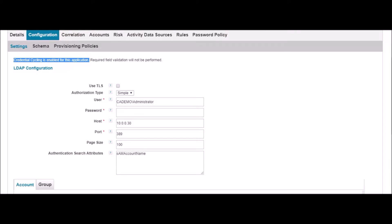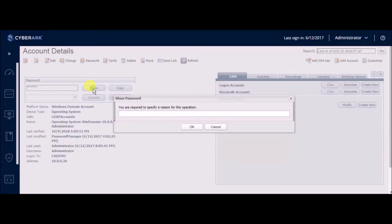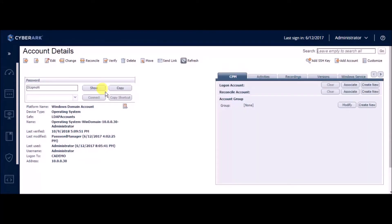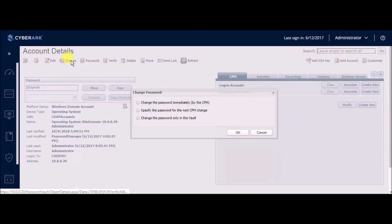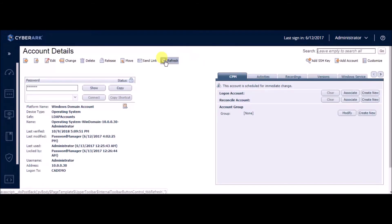Next, let us go back to the accounts detail page on CyberArk and initiate a change. Before this, let us take a look at the current password. This can be seen in the password field here. Now, let us initiate the change process on this credential.